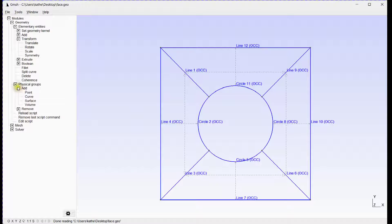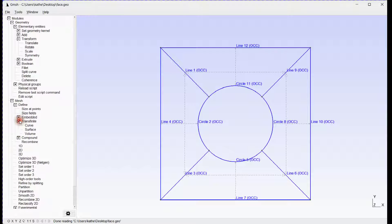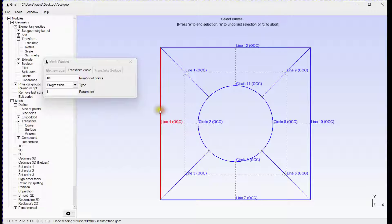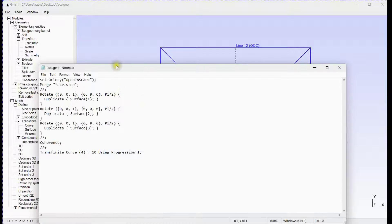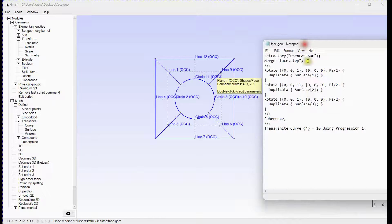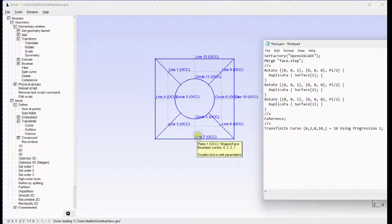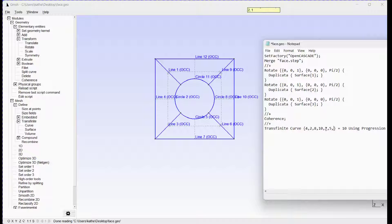Let's define the number of divisions for all edges. Press E to End Selection and Q to Abort. Let's define all curve divisions by editing the script, adding a line and submitting from the main axis center.